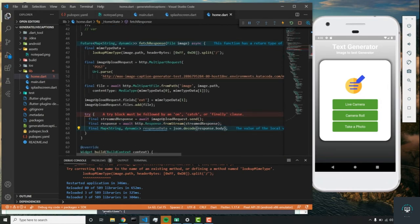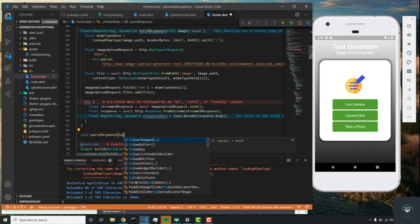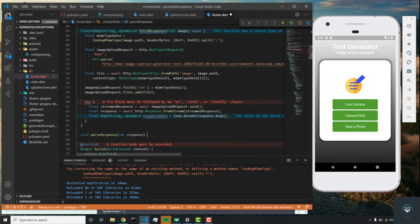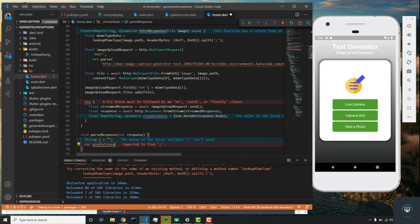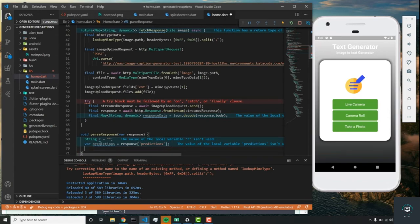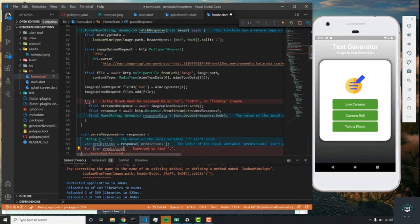Now we need to create a new function to parse the response. We'll create void parseResponse, which takes a response variable. We set String r equal to an empty string, then var predictions equals response, and grab the predictions key from the JSON. We iterate over the predictions variable — which was parsed in as JSON — using for var prediction in predictions.